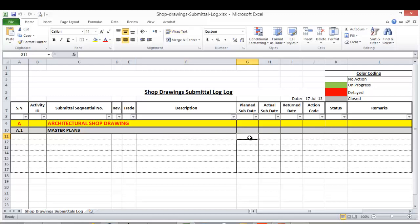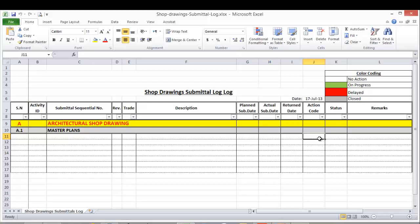Then we have the planned submission date and the actual submission date. When it's returned back from the consultant, the date of return and the action code. There are some action codes: A means approved without comment, C is revised and resubmit, and D is rejected. Then we have status - we put here open or closed, and if you have any remarks.